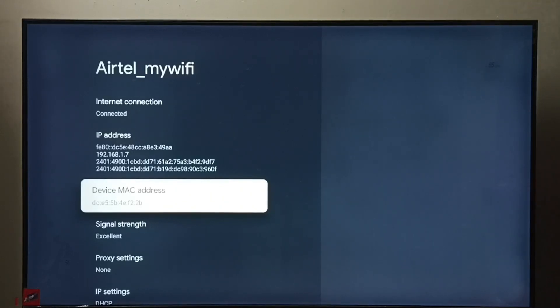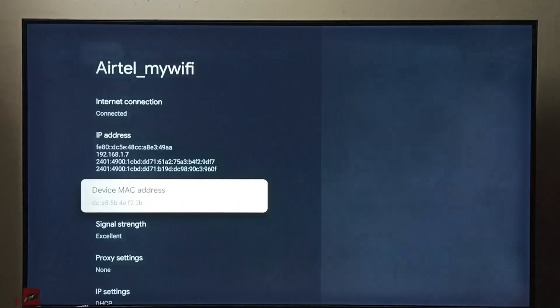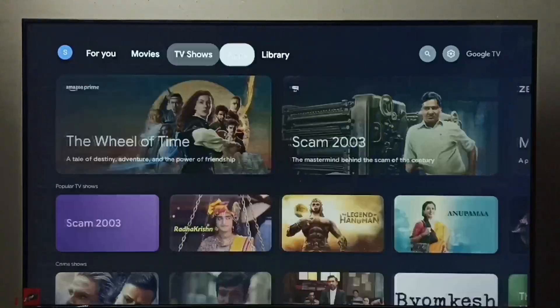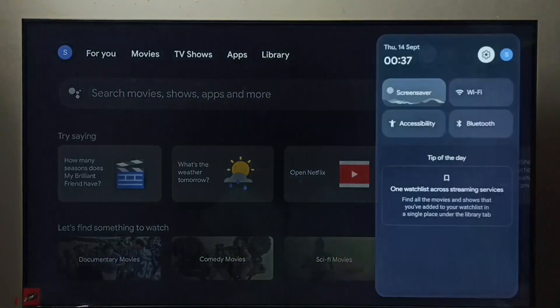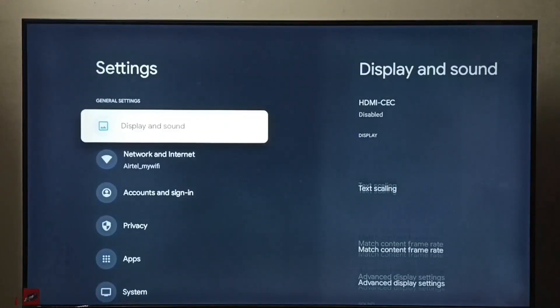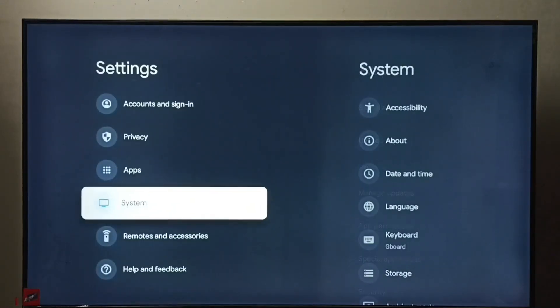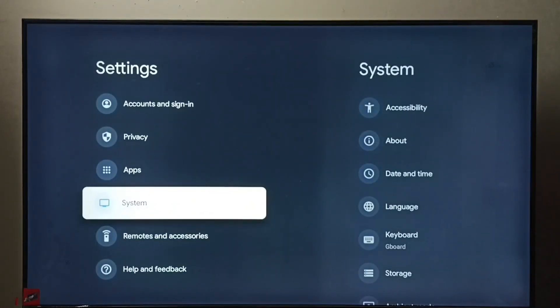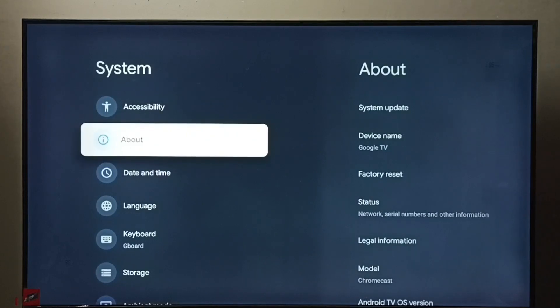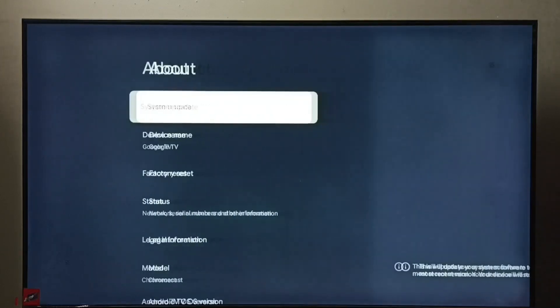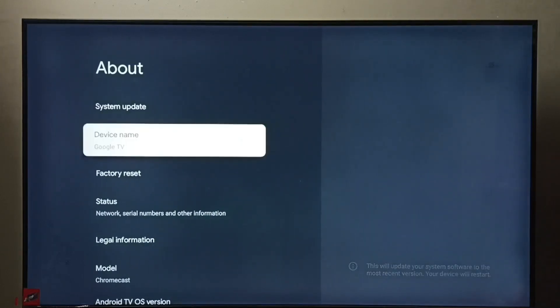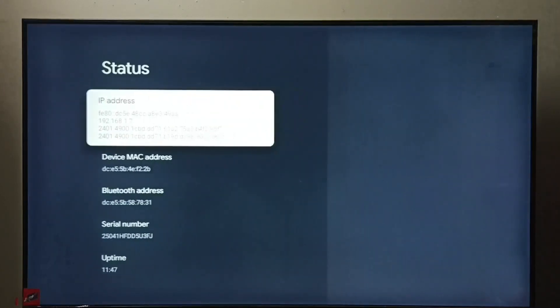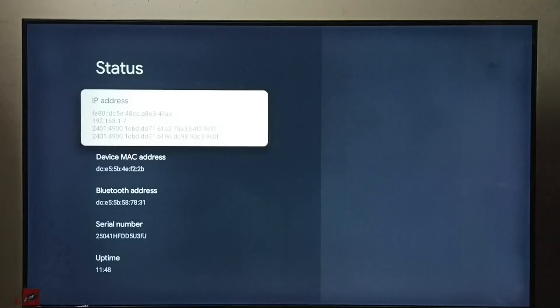So let me go to method two. Again go to settings, then select System, go to About, go to Status, and here we can see the IP address 192.168.1.7.